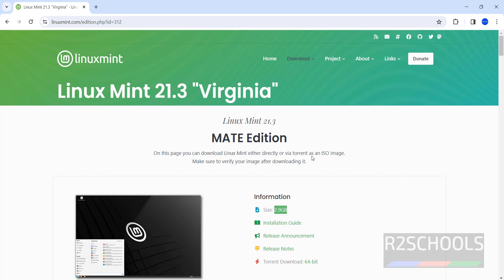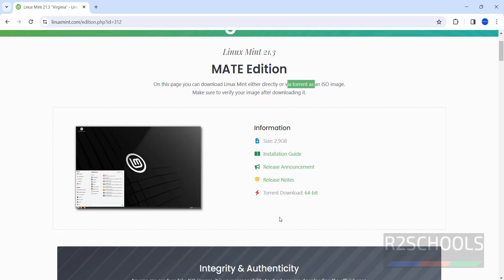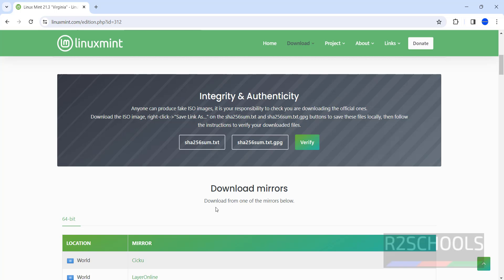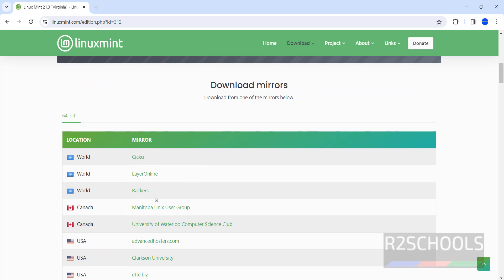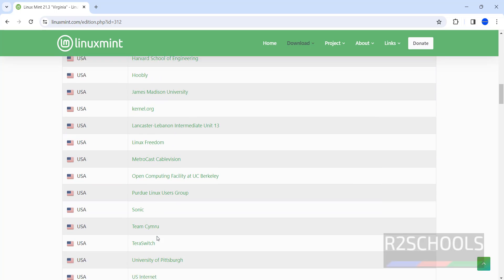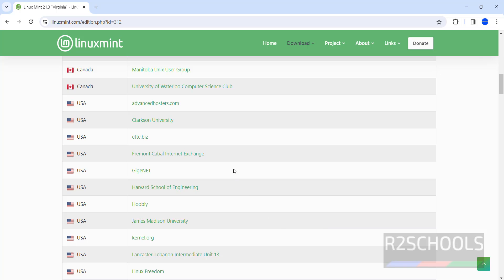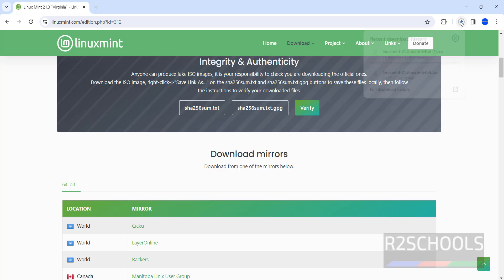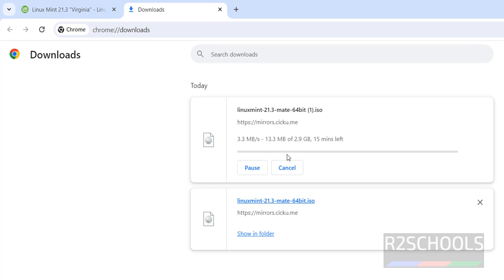We have two types of downloads: one is direct and another is via torrent. If you want to download directly, come here. We have different mirrors for different locations. Select any one of them, like the first one. Download has been started. Go to downloads, its size is 2.9 gigabytes.